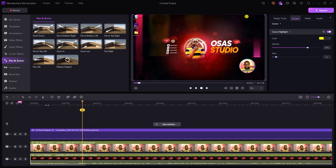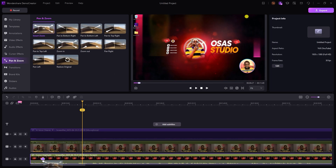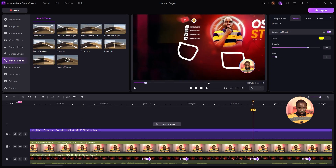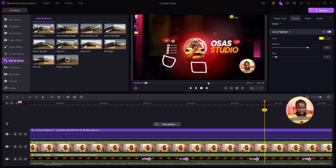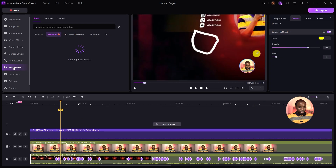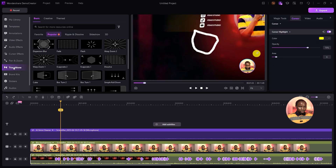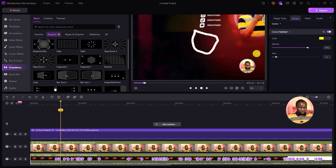I'll use the Smart Zoom, which is powered by AI. Drag and drop it to your screen recording to see how the smart zoom looks. Under Transition Mode, you can add cool transitions to your intro and outro, and also between different segments of your video.